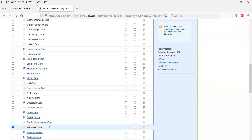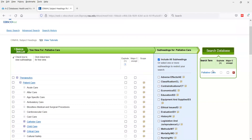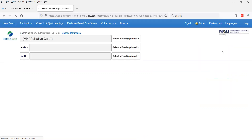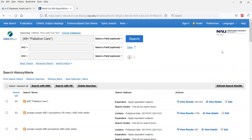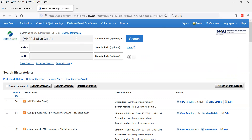If we just want to use palliative care as our search, we can click 'Search Database' — the big green button. You'll notice this term looks a little different than when we just typed in 'older adult.' It's in parentheses with the prefix MH. You don't need to remember that MH stands for 'major heading' — just know that instead of a keyword search, it will search in that very specific major heading field.